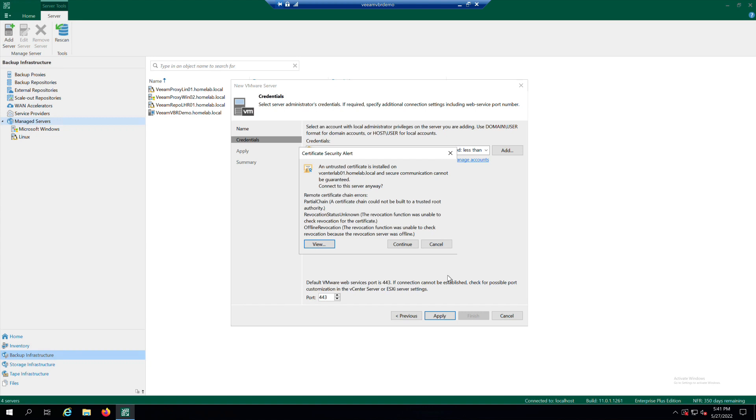If the certificate installed on the vCenter server is not trusted, Veeam Backup and Replication displays a warning. If you trust the server, click on Continue.